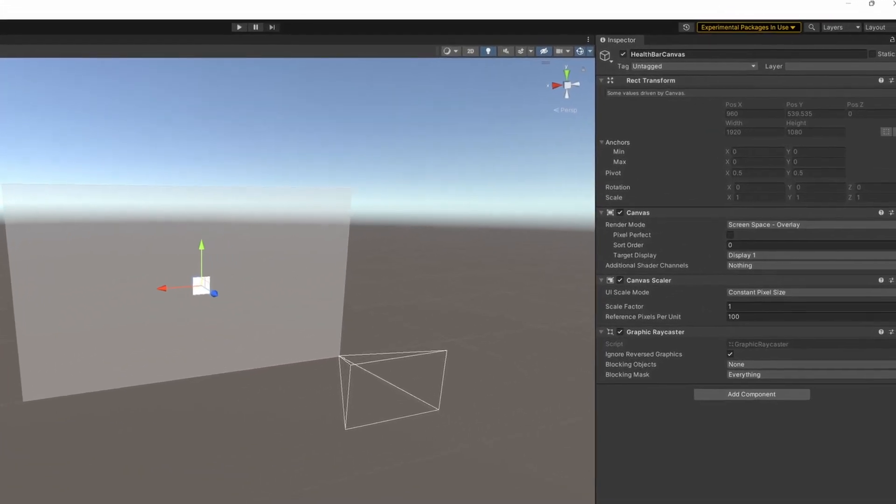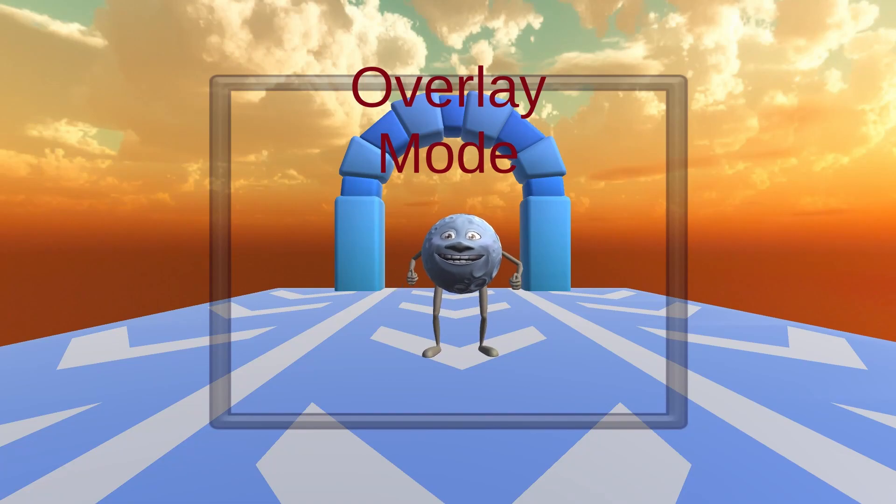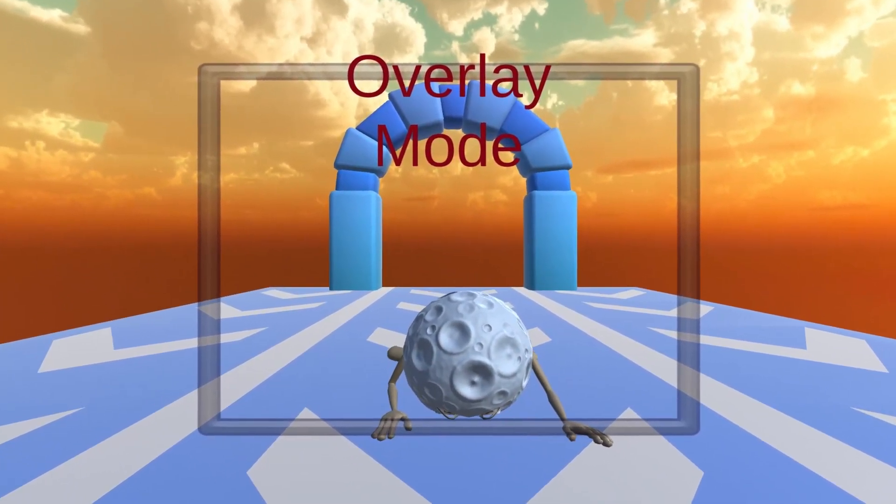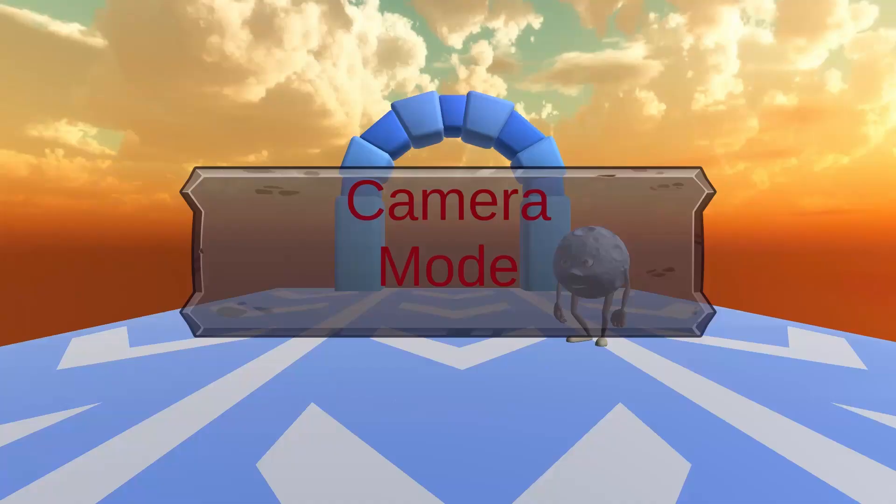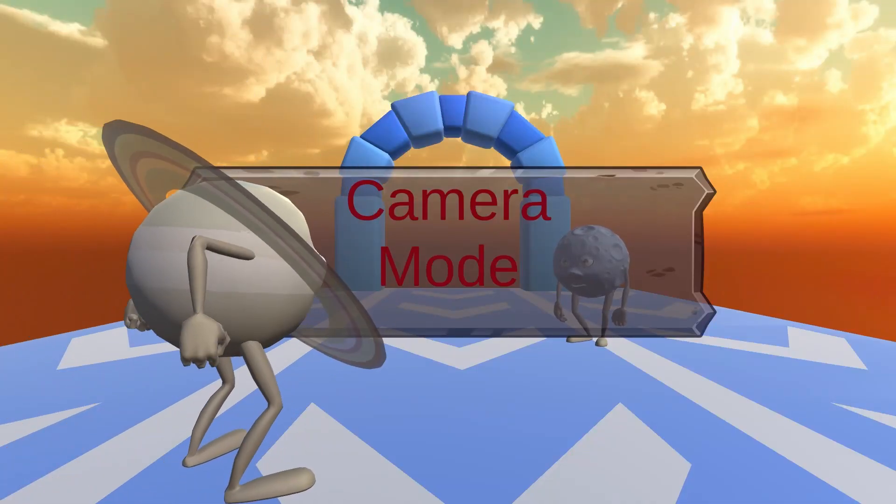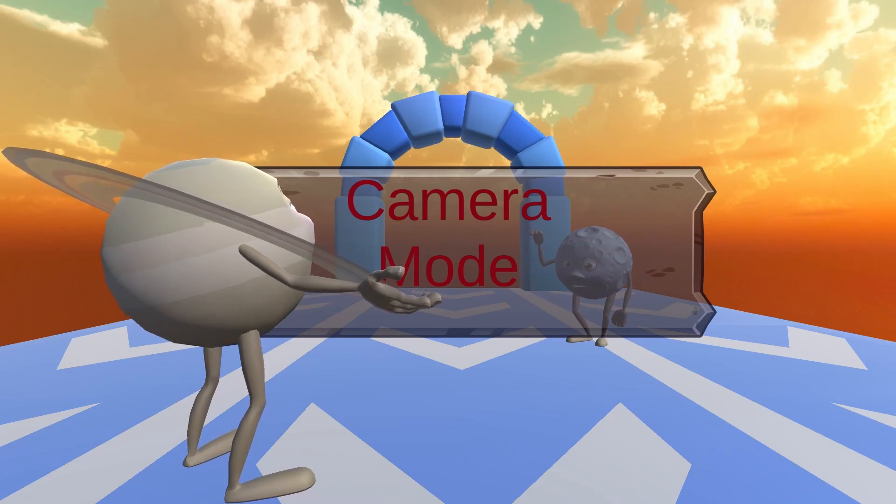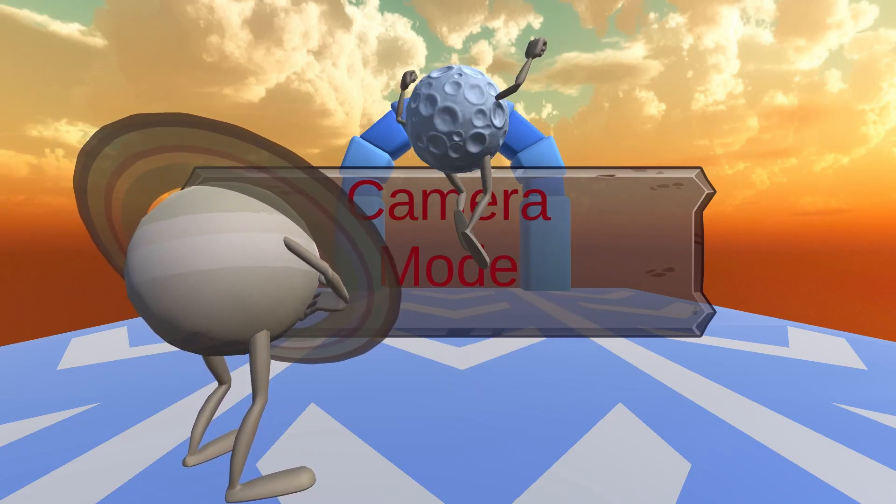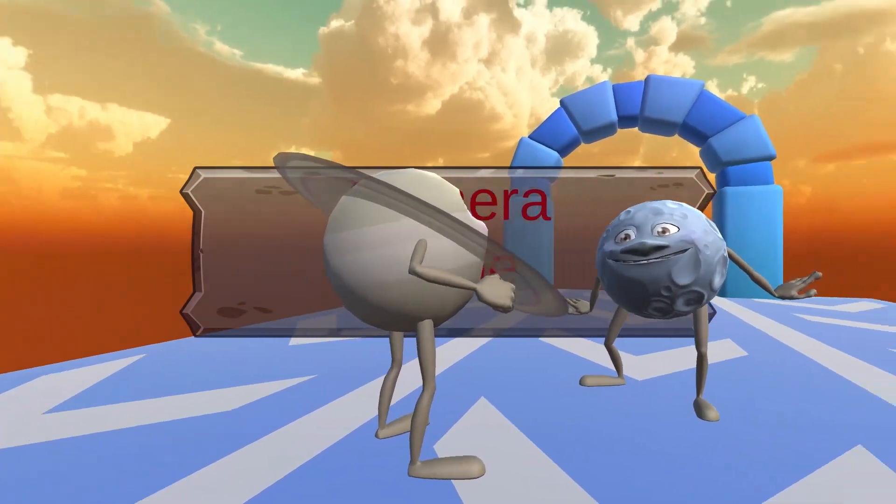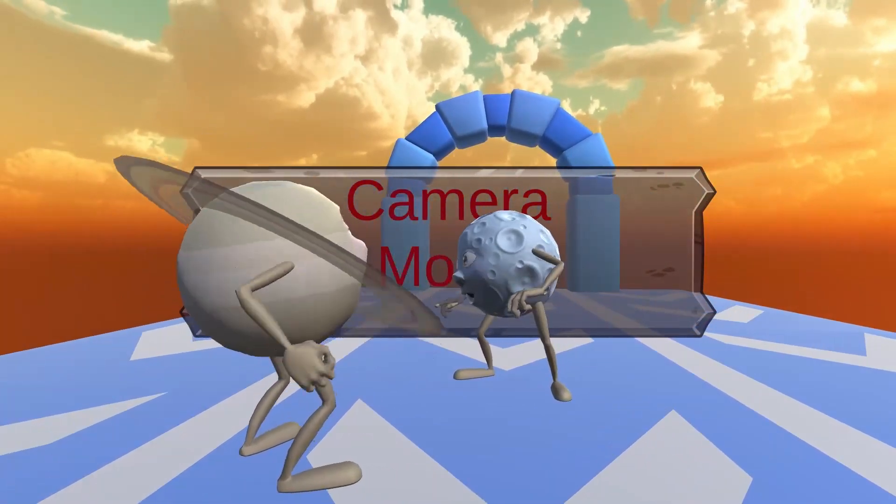Right now our canvas is in screen space overlay mode. Canvases have three different modes. Overlay mode will render the UI on top of the game world, which is great for menus, but not what we are after. Screen space camera mode will render the UI in the game world, a set distance from the camera. So 3D objects can be both in front of or behind the canvas, and the canvas is attached to the camera. Great for VR, but still not what we need.